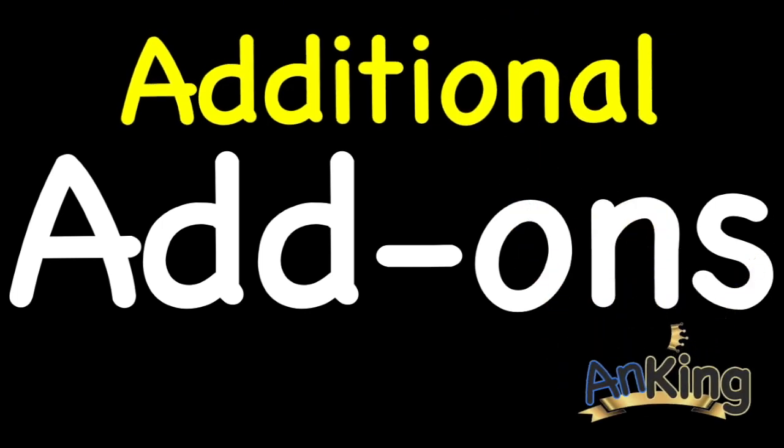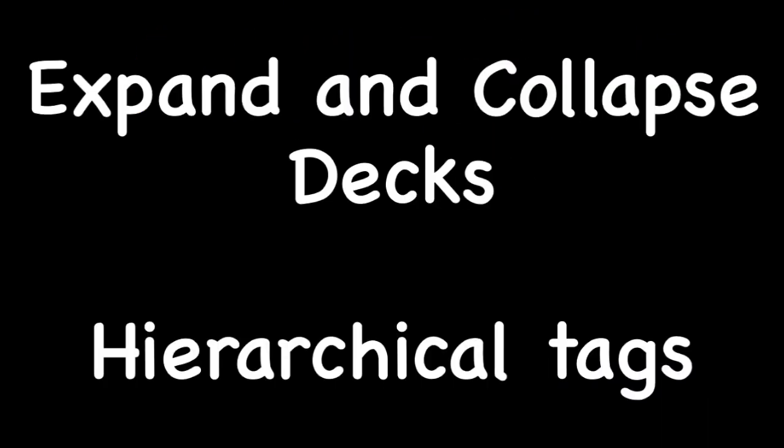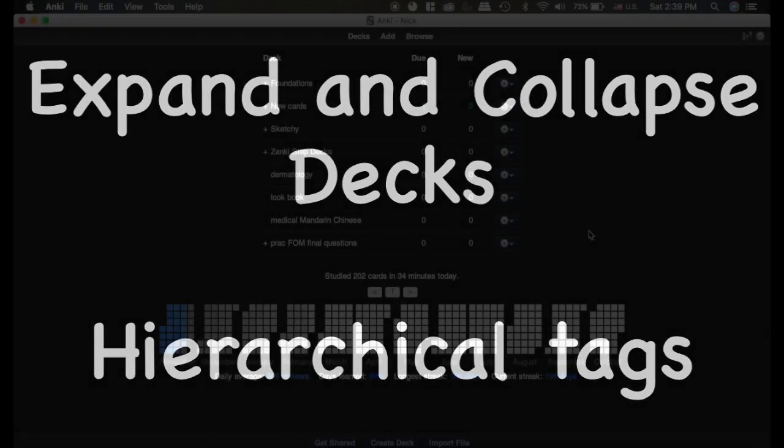Additional add-ons with the AnKing. This video will be talking about two add-ons: expand and collapse decks, as well as hierarchical tags, because can you ever have too much organization? My wife definitely doesn't think you can.